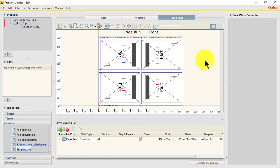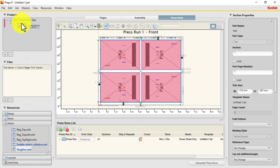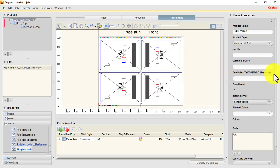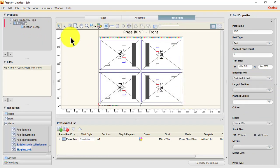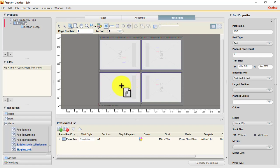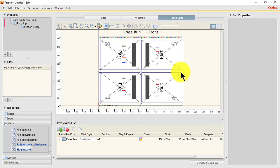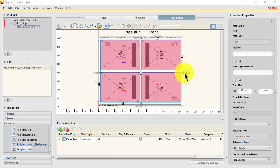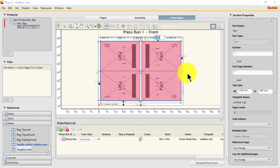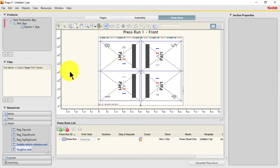Let's add our imposition and number it, but before that we need to change the binding style. This is a saddle stitch job — saddle stitch has been applied. We can now number our imposition. Let's adjust our margins to zero. You can now see the collating mark showing after numbering. This is a 72-page job, so it will be nine sets.